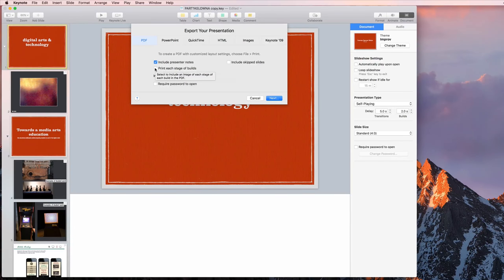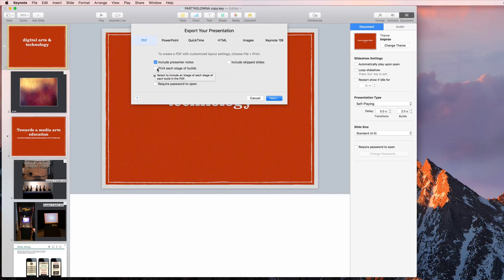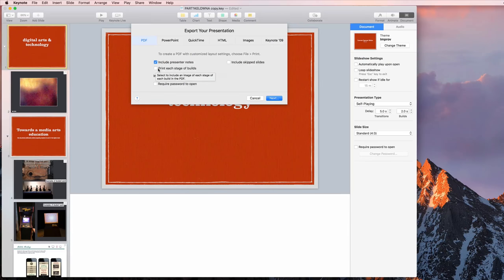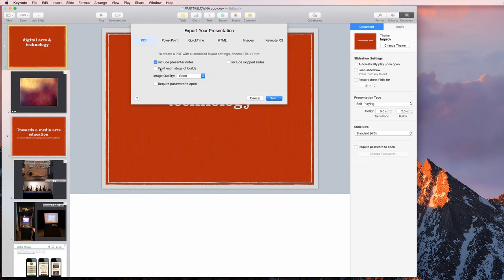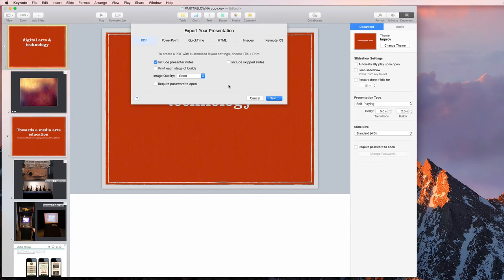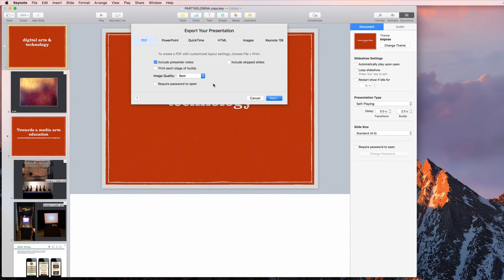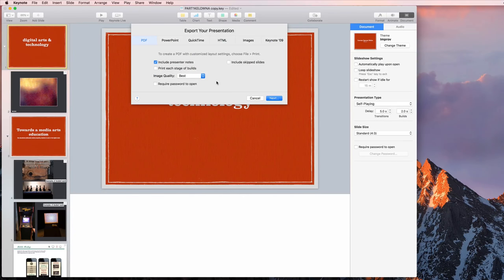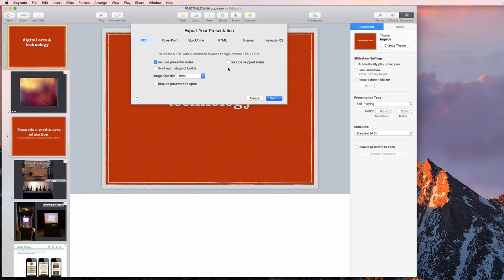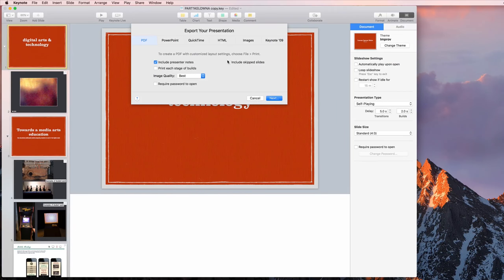If you have some animation, animation in PowerPoint and Keynote works by building multiple pages into that. So it would print each stage of the build as a separate page. I'm going to change the image quality to best. I'm not going to require a password to open because it will just give me another password I have to remember. If you've skipped any slides, you can include this or not.